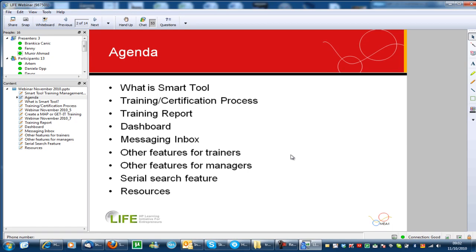This will be the agenda, so it will be quite intensive for one hour. First we will talk about what is Smart Tool, then I will show you how the training and certification process works, how you can get your training reports, which dashboards and information you can get, your messaging inbox where you can see all the communication between Smart Tool and yourself, and then other features for trainers and managers — including a very interesting surprise feature at the end: the serial search feature.